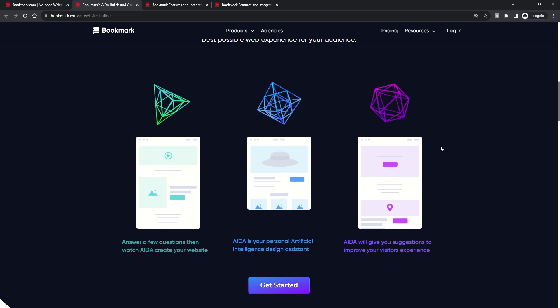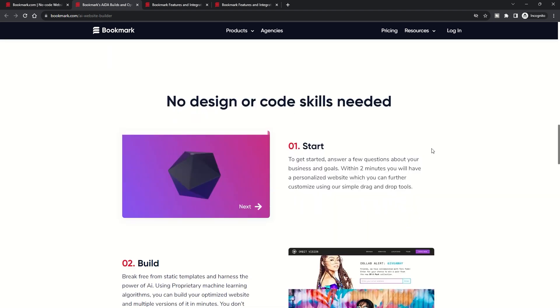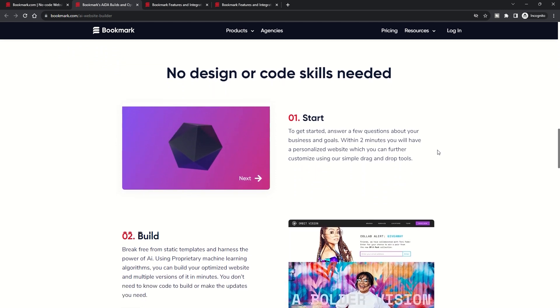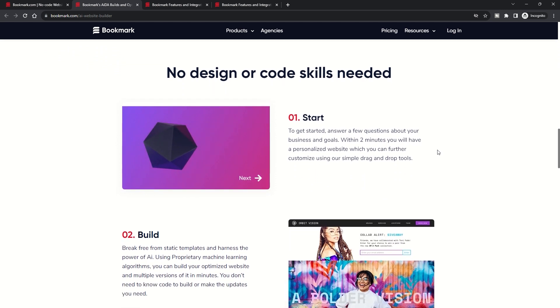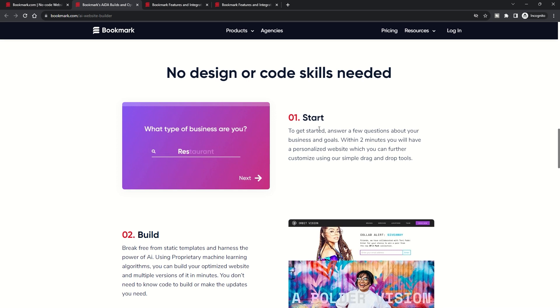Based on this, AIDA crafts a website that's not just functional, but also resonates with your brand's identity. What's impressive is AIDA's ability to independently determine the best design elements for your site, ensuring the end result is always optimal.